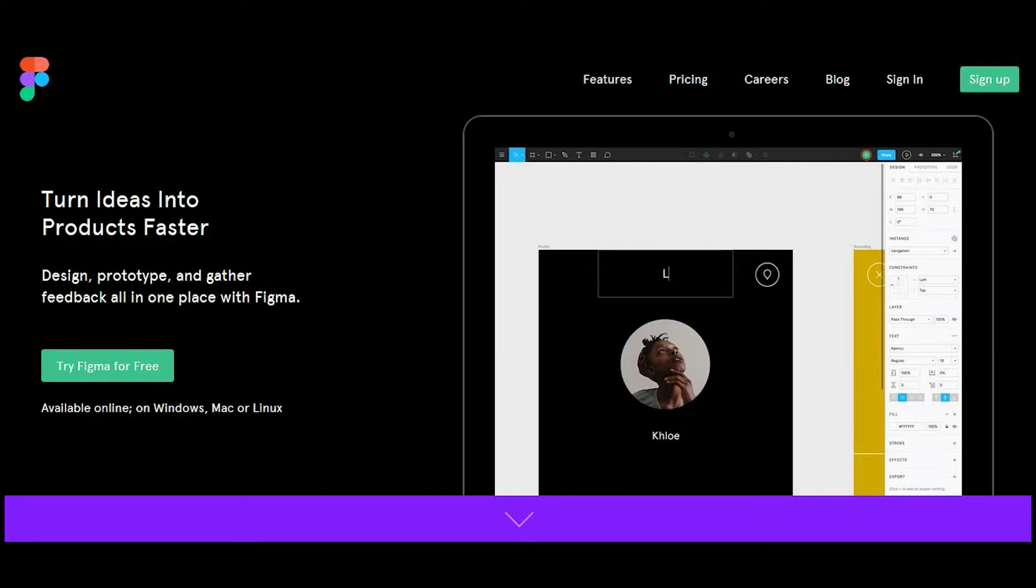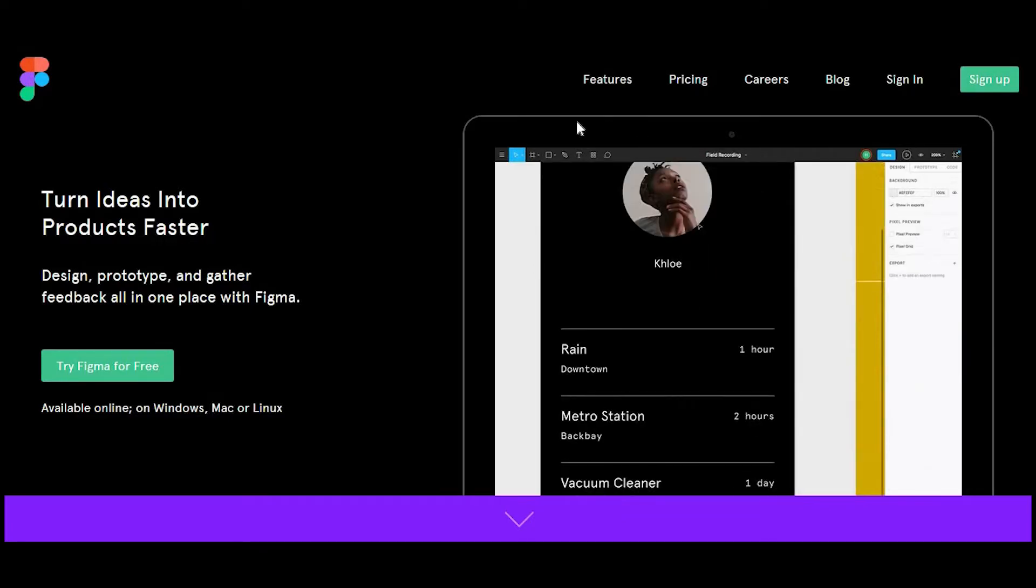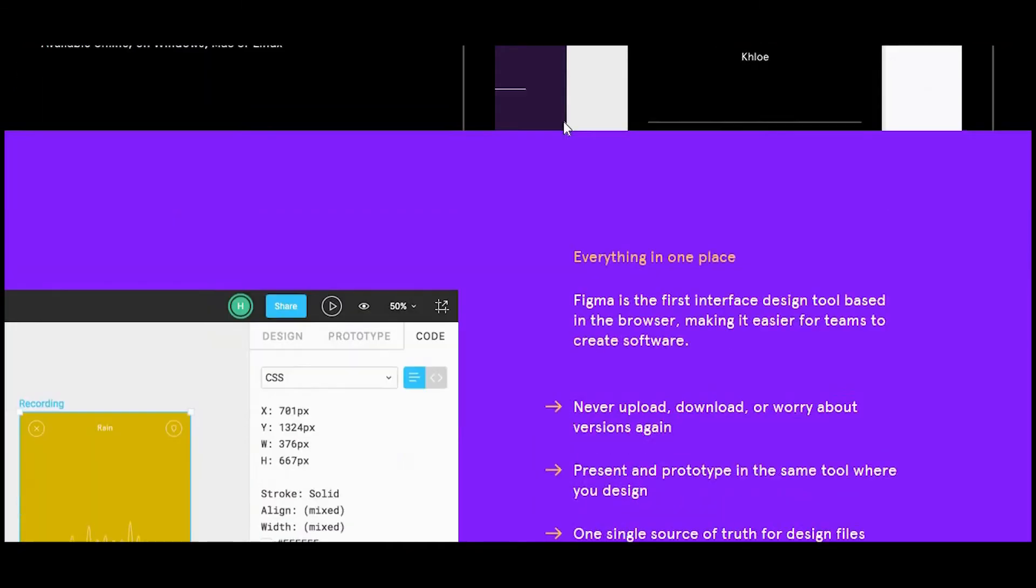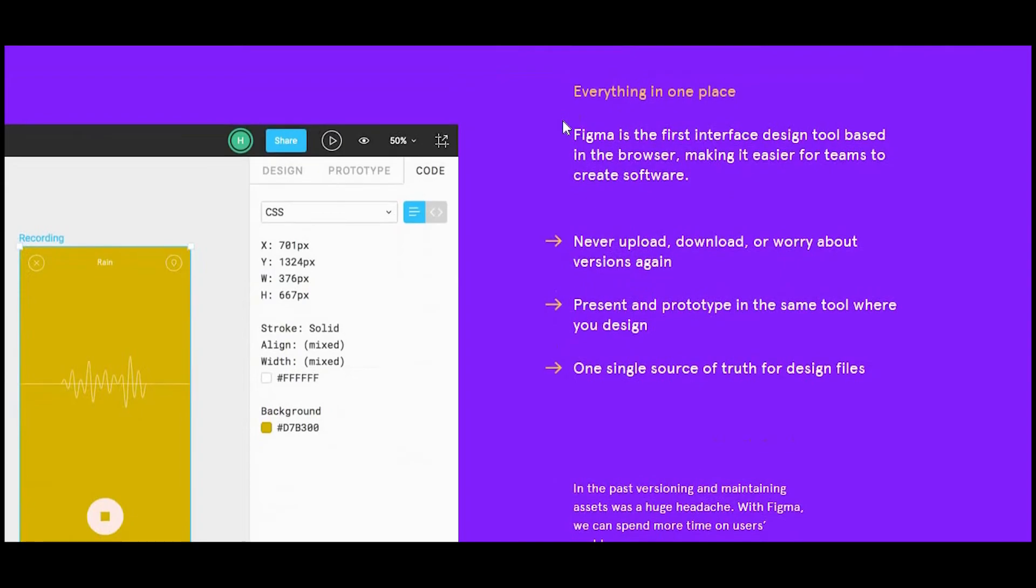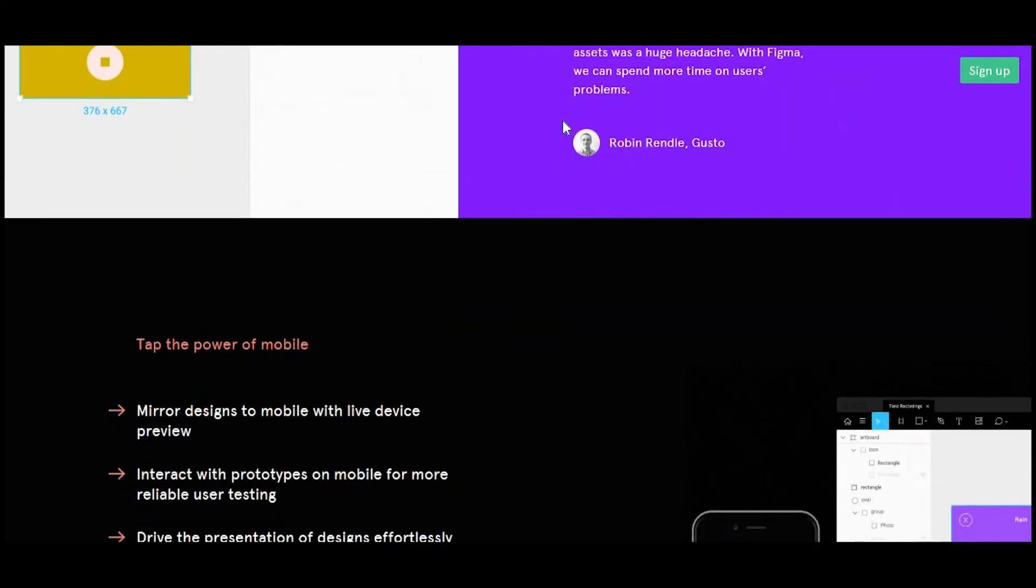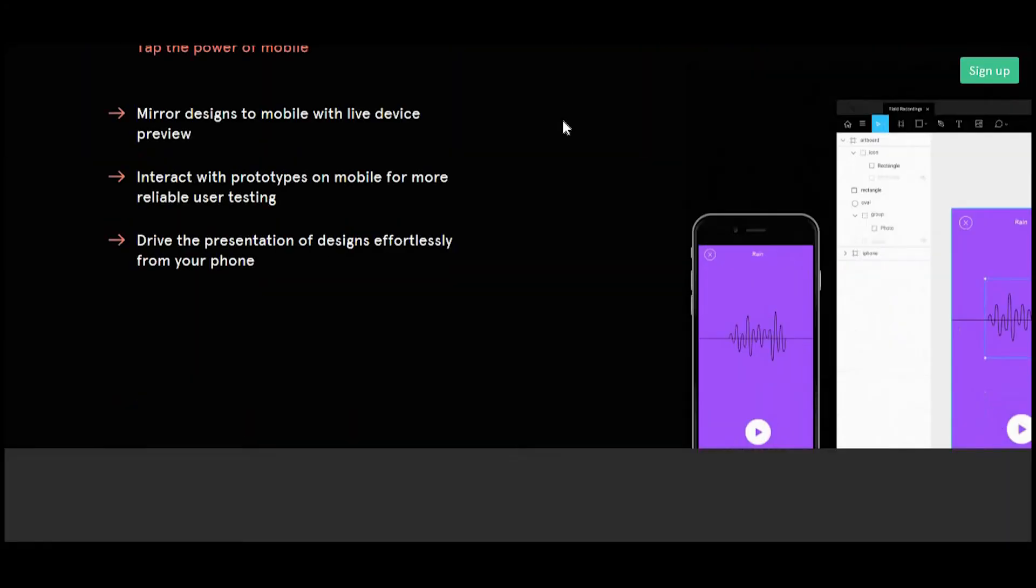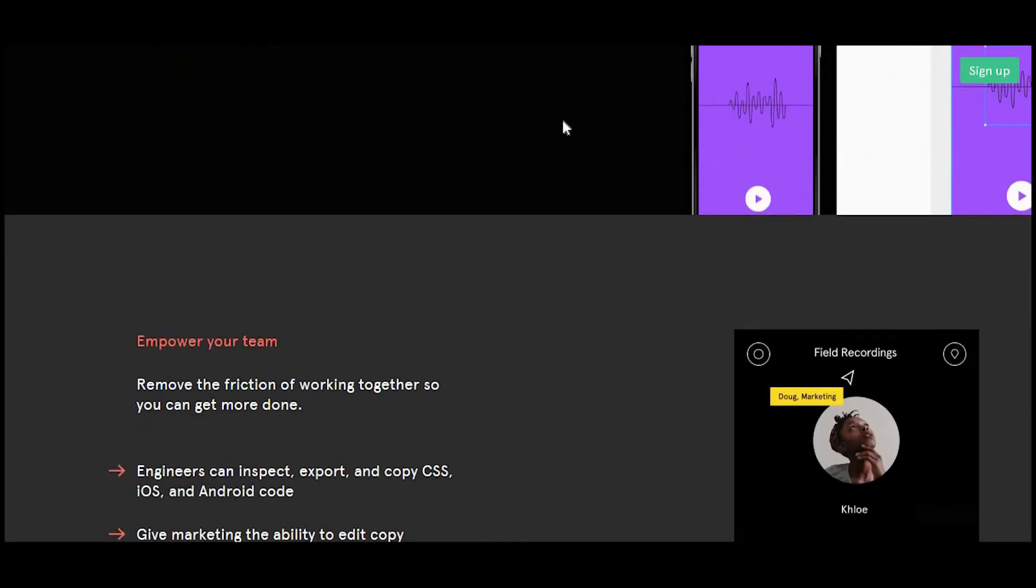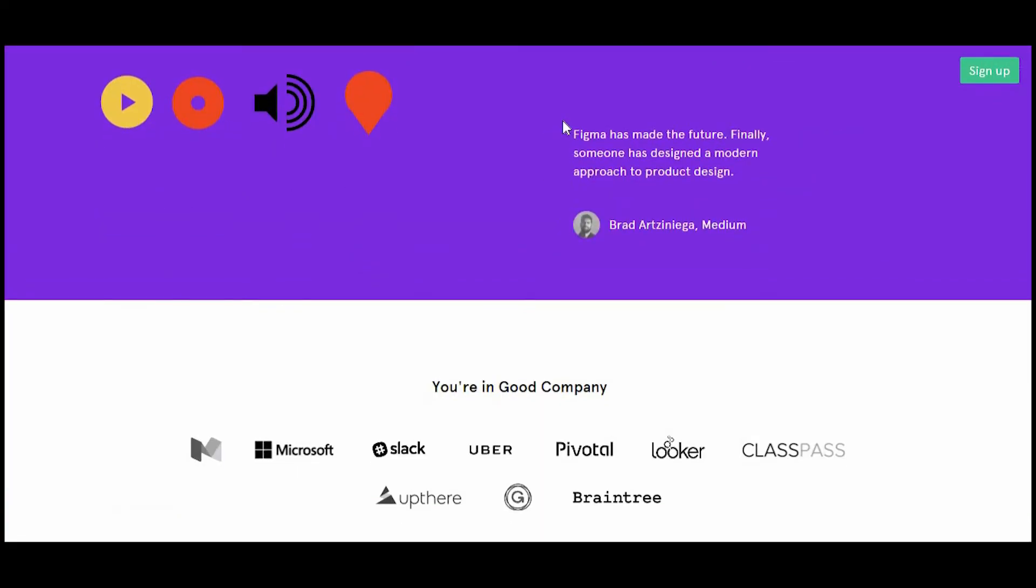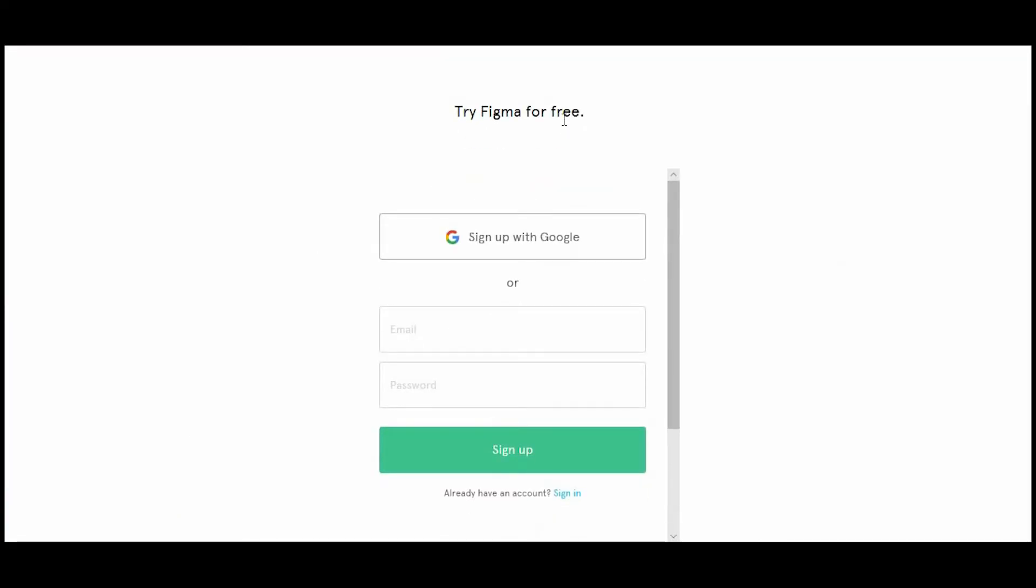What's great about Figma is that it is web-based so you don't have to download any software or even make any updates. However, you are free to download the app for Mac or PC. It is free to use and I'm including links inside the description.